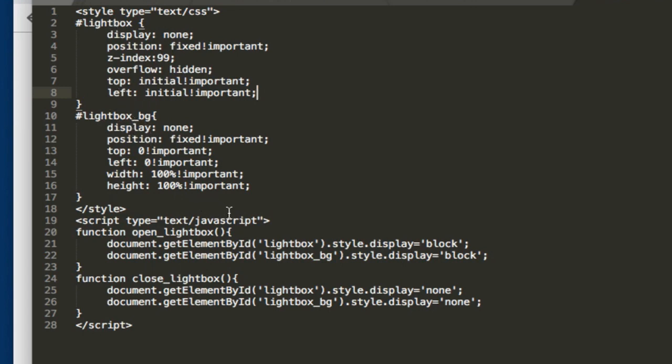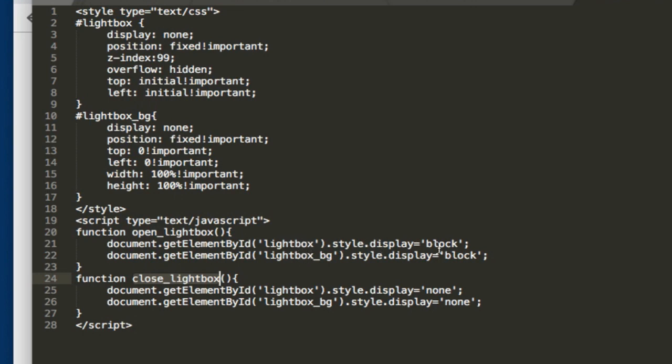Now the other things that we have is our JavaScript functions, which is contained here. We have our open lightbox function as well as our closed lightbox function. Our open, you can see that it's basically just looking for the two elements and it's making it visible or display block, while our closed lightbox is looking for both as well and basically making them both invisible or display none.